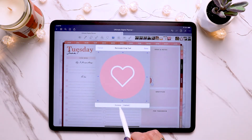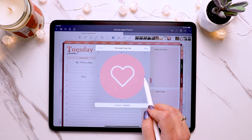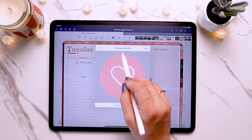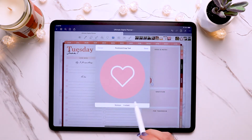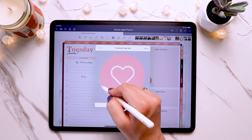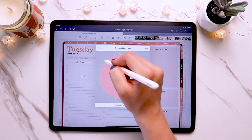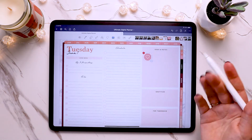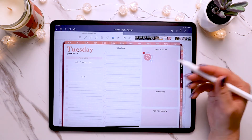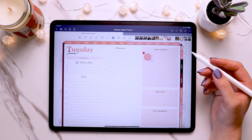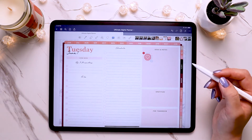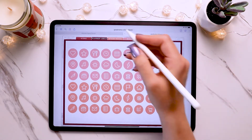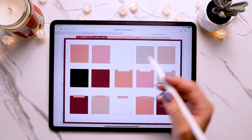You can either do the rectangle crop where you can only do certain dimensions and it makes it a rectangular square, or you can do freehand where you can draw exactly how you want it and it will crop it down. My stickers are already pre-cropped so there won't be a ton of extra space, but that's how you would crop a digital sticker if you need to.